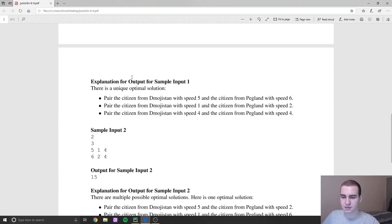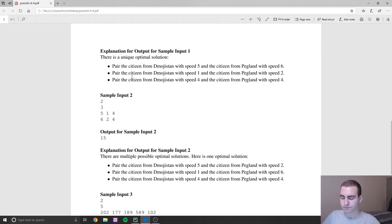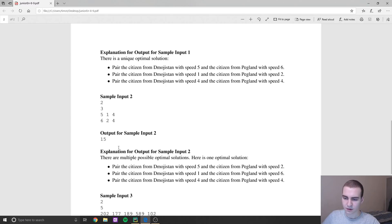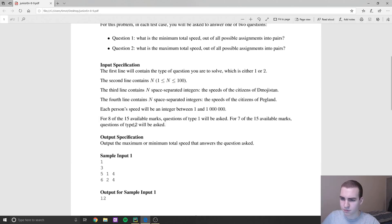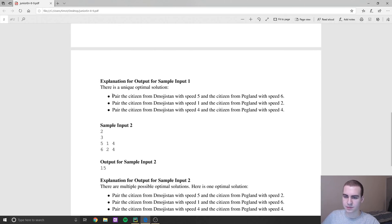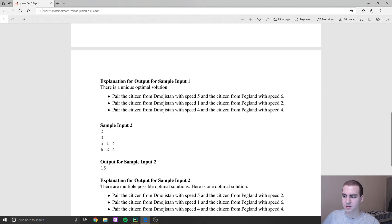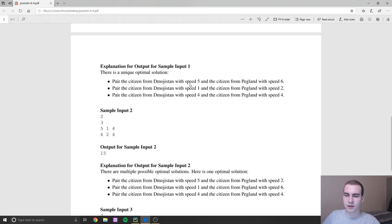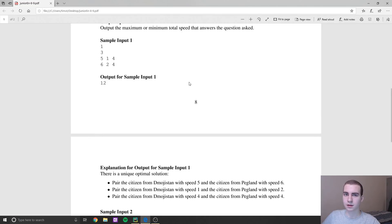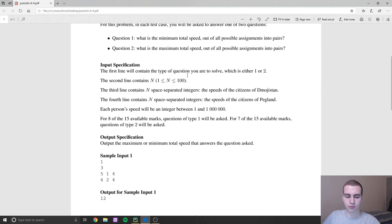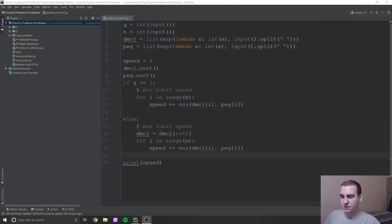Now, this actually seems like somewhat of a complex problem. Now let me go through this explanation for output one. The answer is 12, that's the maximum or the minimum speed that they can go. And it's saying this is how you would pair them up. So you're pairing citizen with speed five with speed six, you're pairing citizen with one with speed two, and then four with speed four. If you guys actually read through some of these inputs, you'll probably be able to figure out the trick for this problem, because it's very light computationally what you actually have to do.